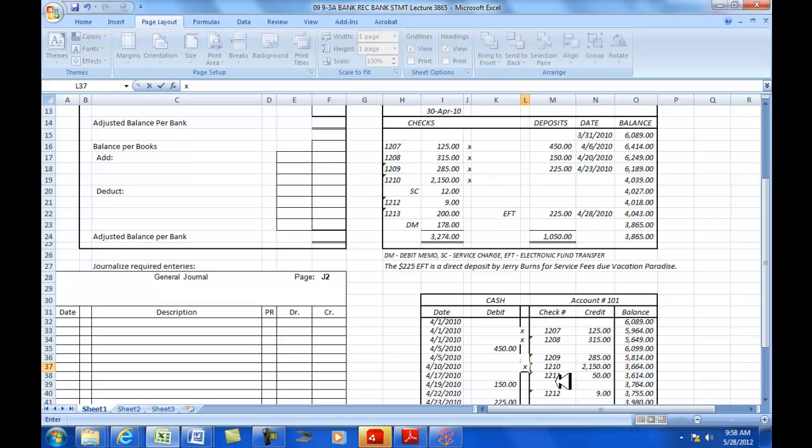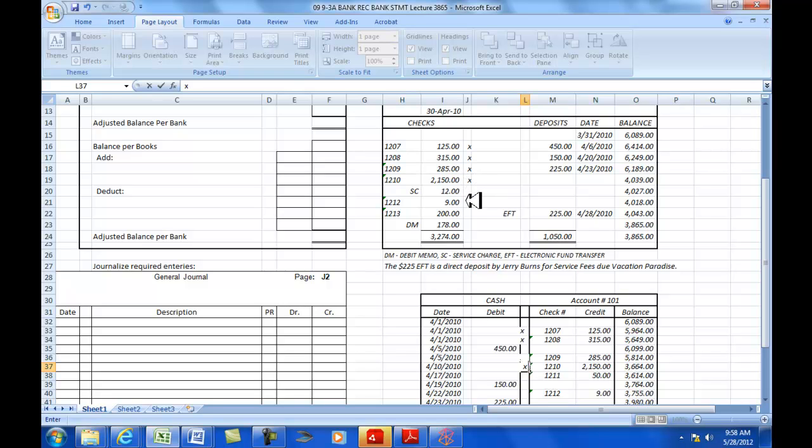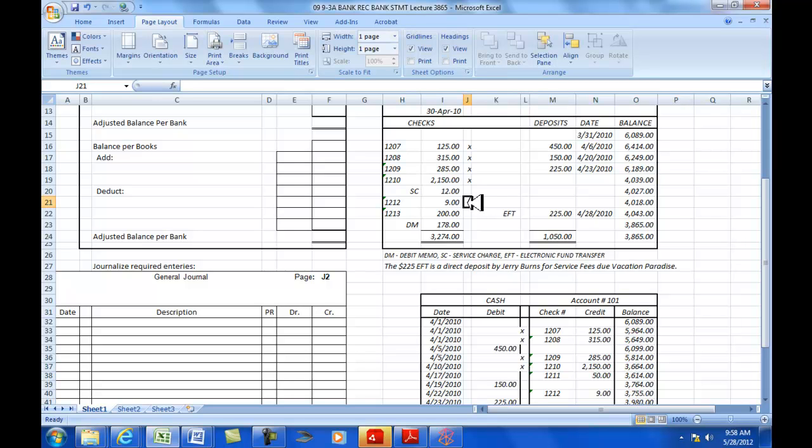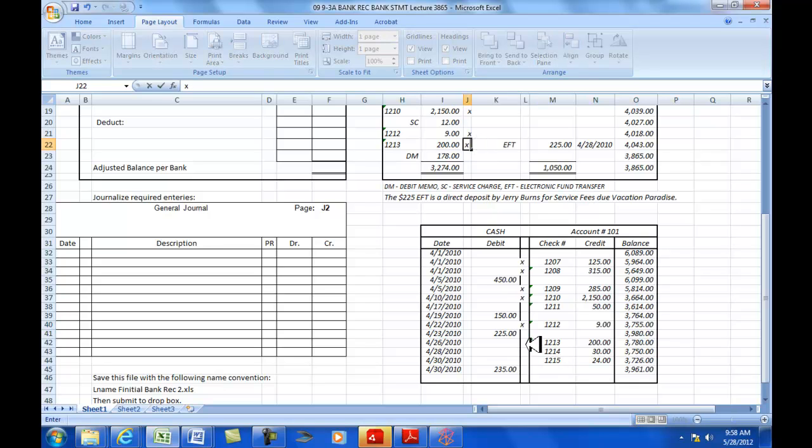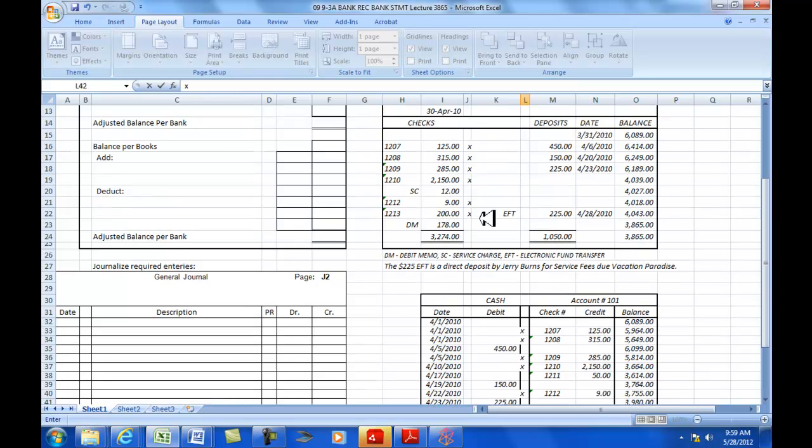And then I've got check number 1211 at $250. 1211 at $250. That has not cleared. And then I've got 1212 at $9. That has cleared. And then I've got 1213 at $200. That cleared. And 1214 at $30 and 1215 at $24. Neither ones of those have cleared.